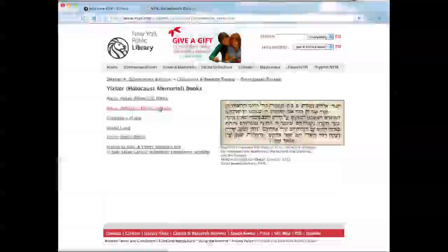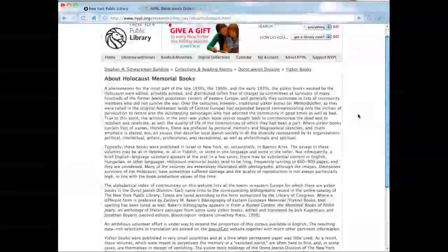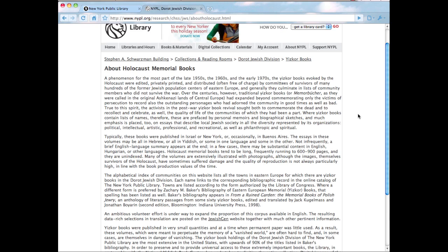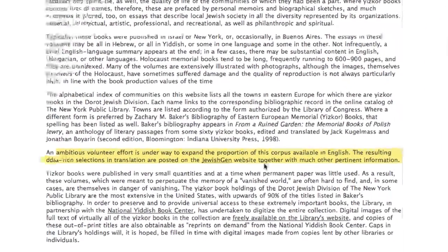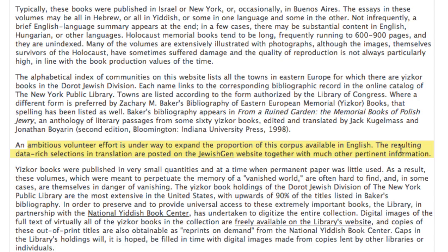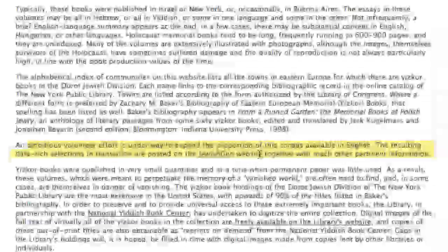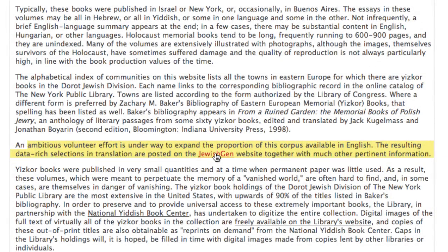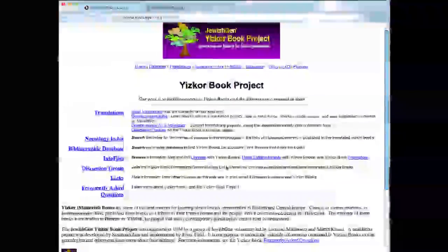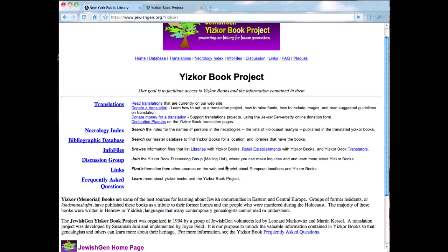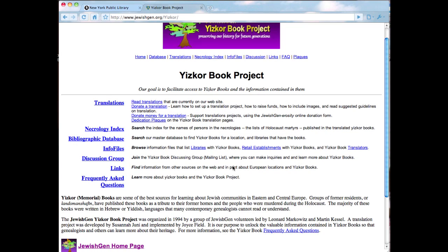On that page, I clicked on 'About Holocaust Memorial Books,' which brought me to a really helpful page. This page explained what Yisker Books are — books typically written in the late 1950s, 1960s, and early 1970s to commemorate communities and people who had not survived World War II. I was able to see that the problem I was having was not unique, that the Yisker Books are not available in English, but that there might be a solution. A paragraph there talks about a volunteer effort to solve the problem, and clicking a link for JewishGen brings us to the supplemental resource — the JewishGen Yisker Book Project.